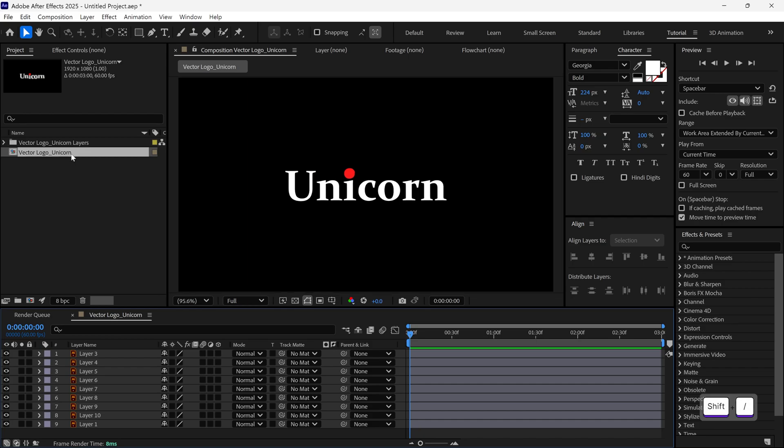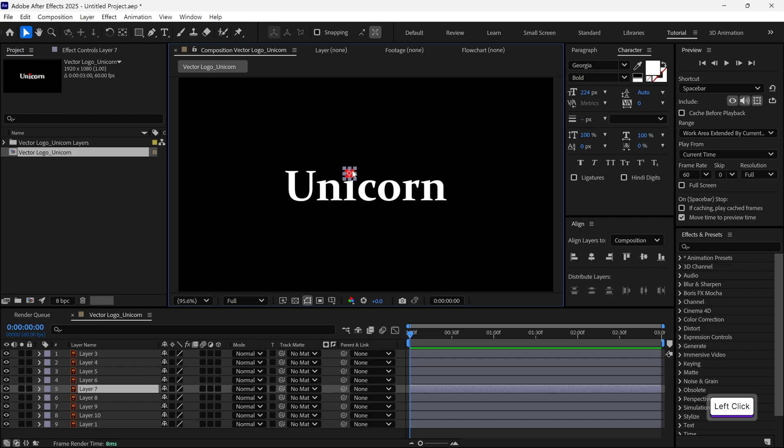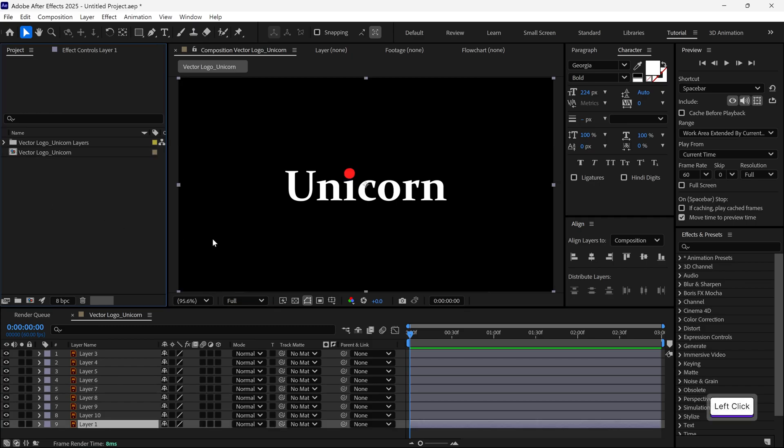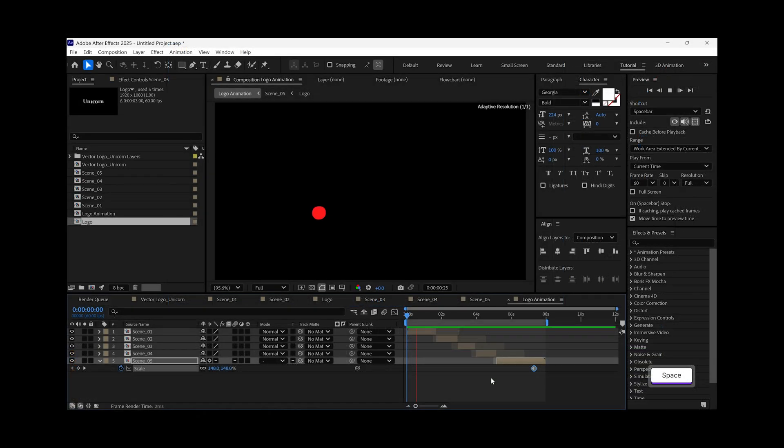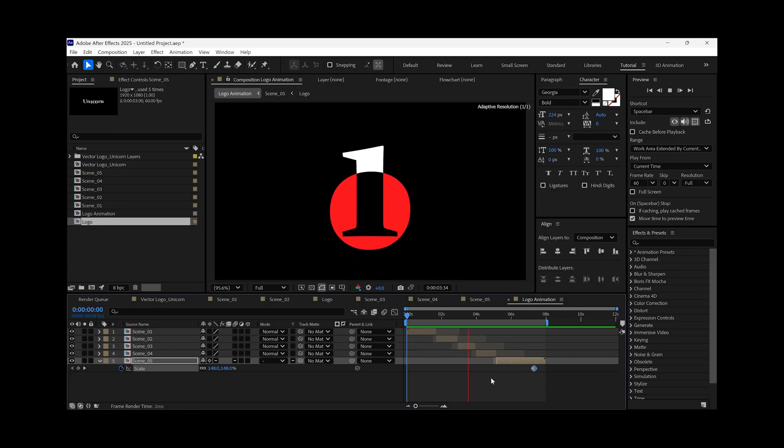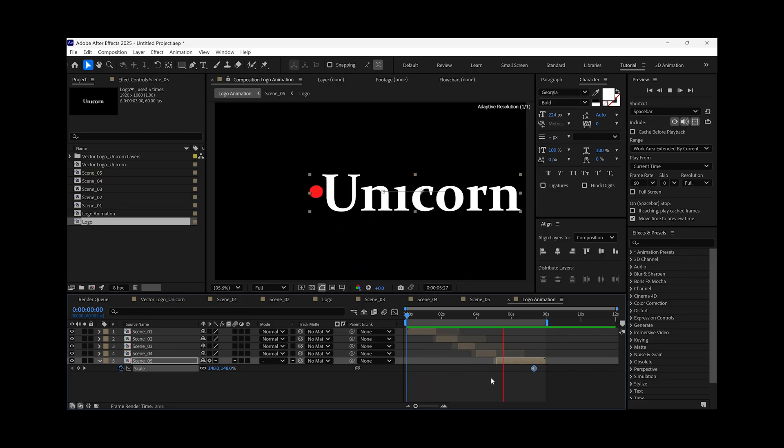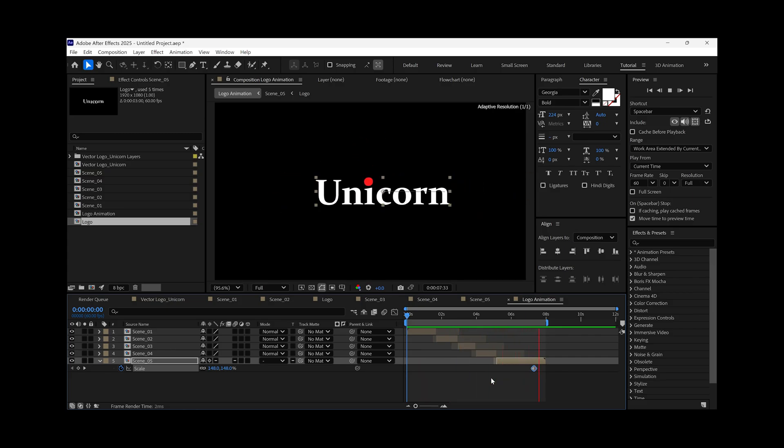As you can see, we've got a bunch of layers here. This is our logo broken into its parts. The first thing I'll do is delete the background layer because we don't need it. To create this logo animation, we'll break it into five different scenes, and later we'll merge them together into one final animation.